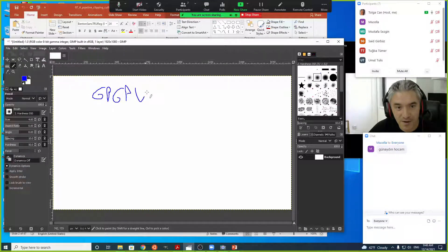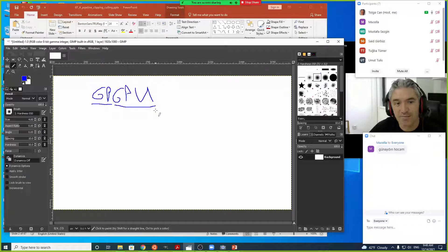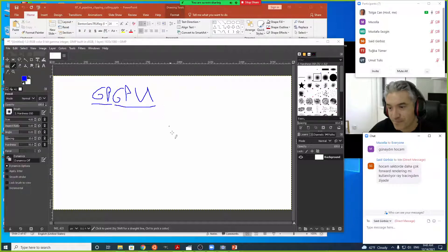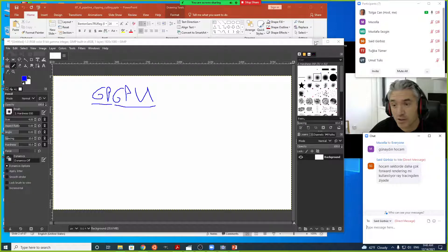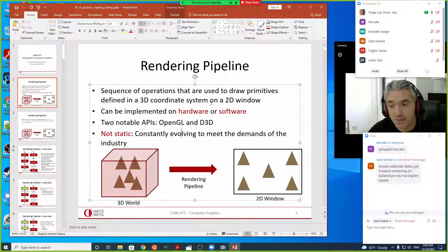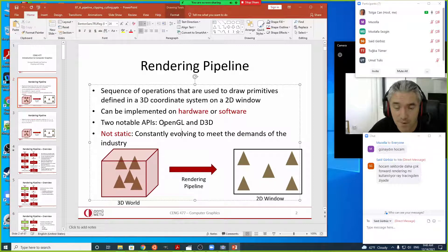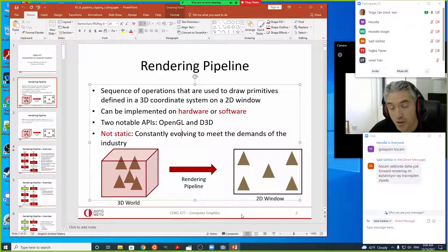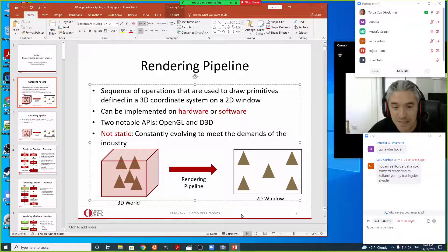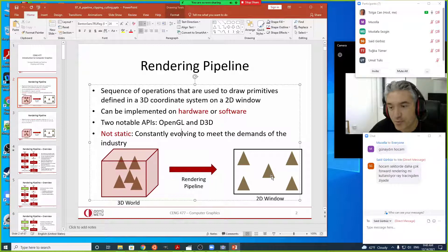This led to the term GPGPU — General Purpose GPU Programming — using that hardware for general purpose programming, not specifically for the rendering pipeline. There's a question asking whether the forward rendering pipeline is the dominant way in the industry, and yes, it has been the de facto standard for the last 30–40 years since the first PCs.